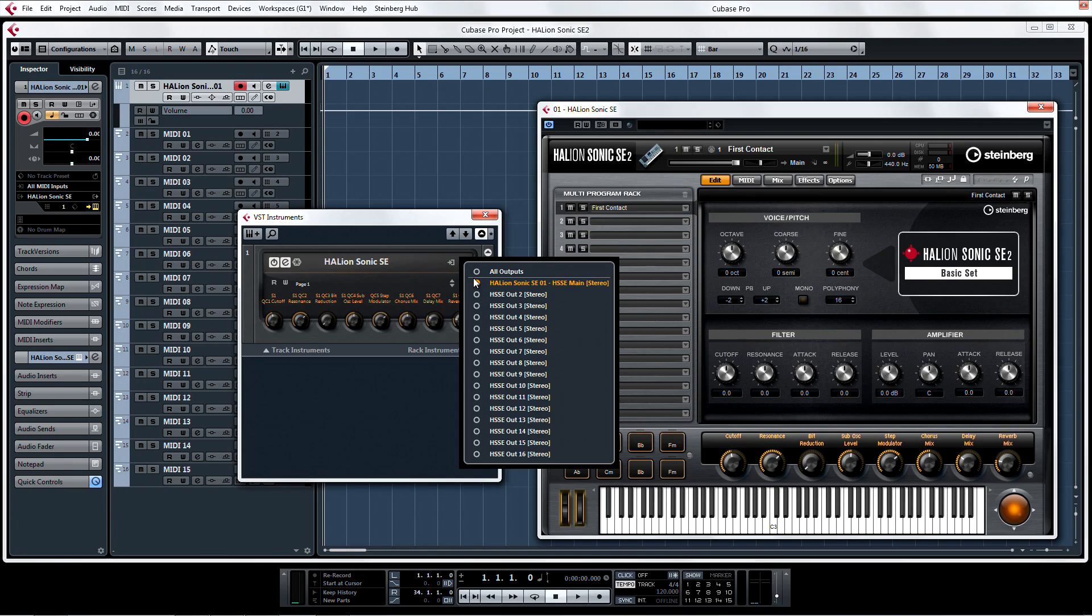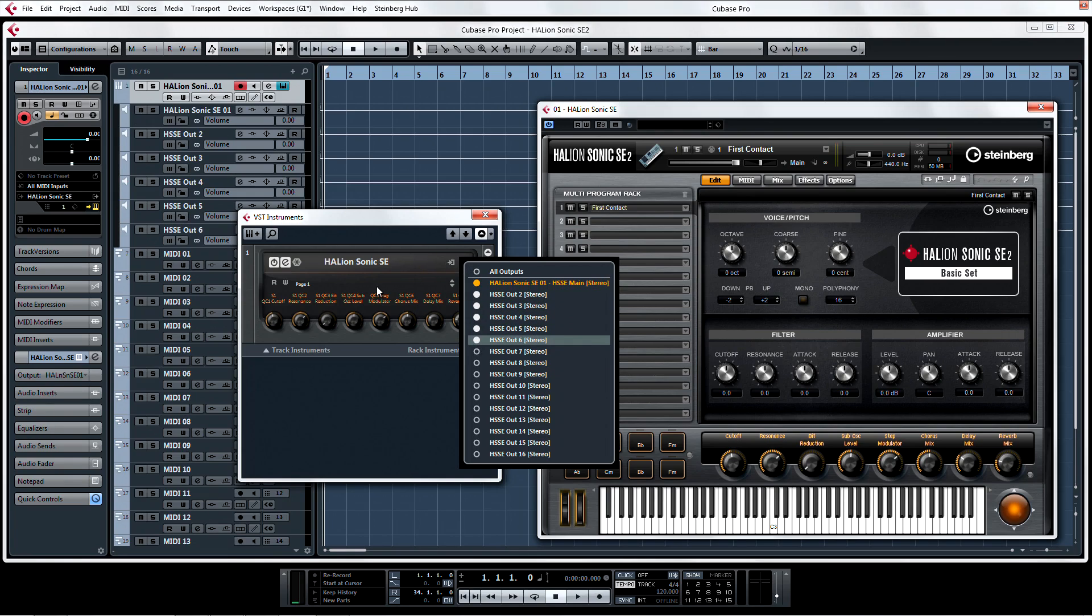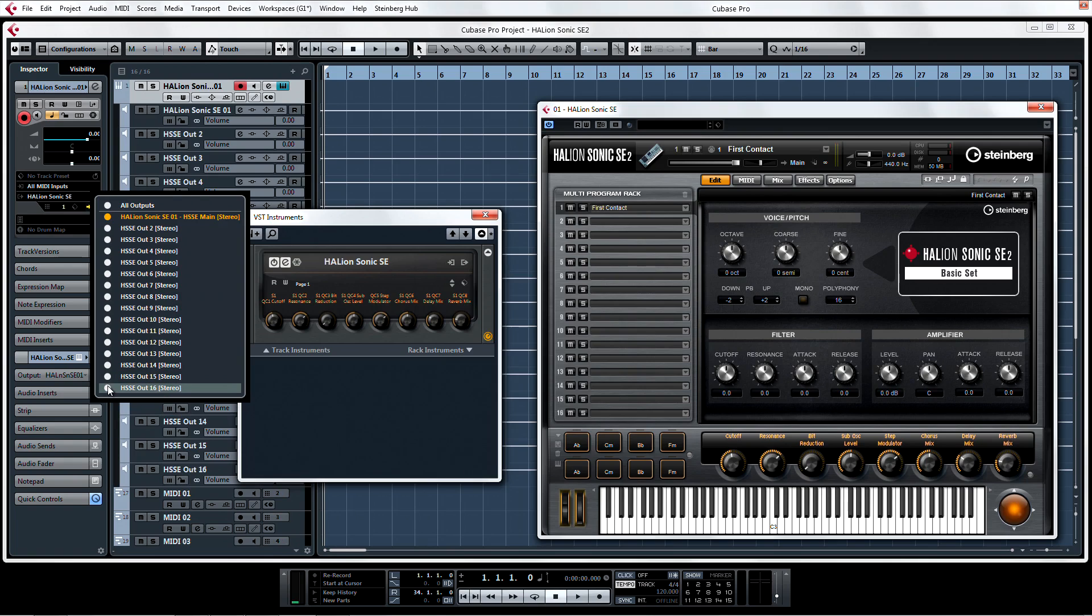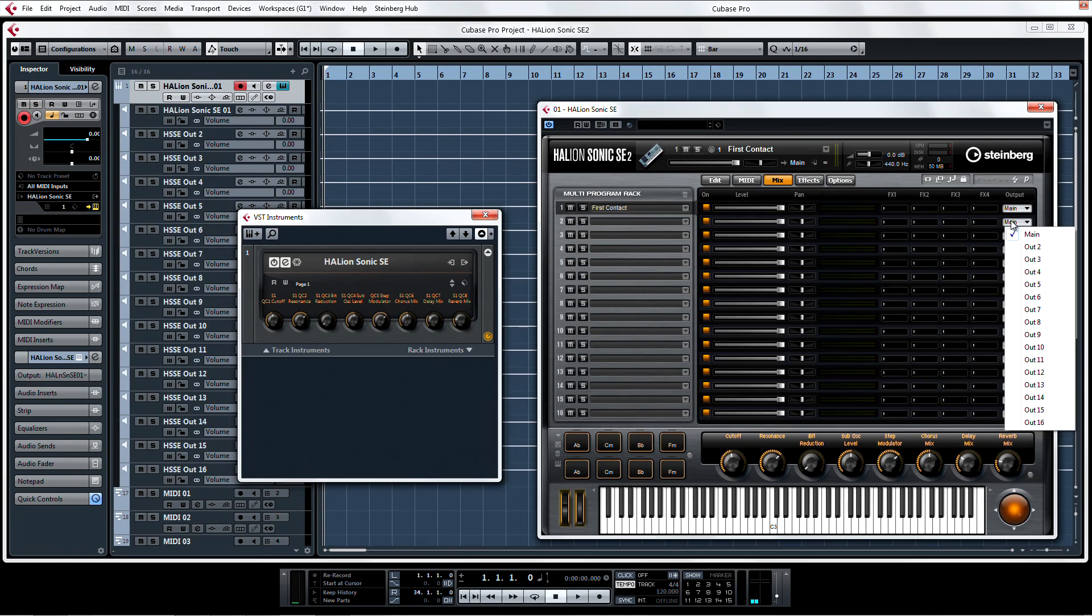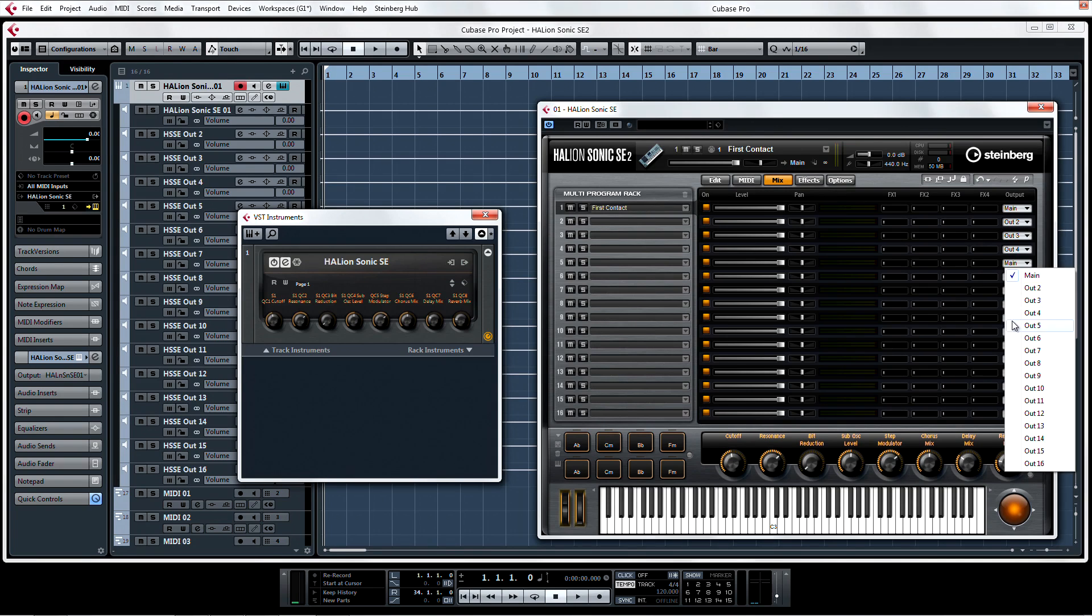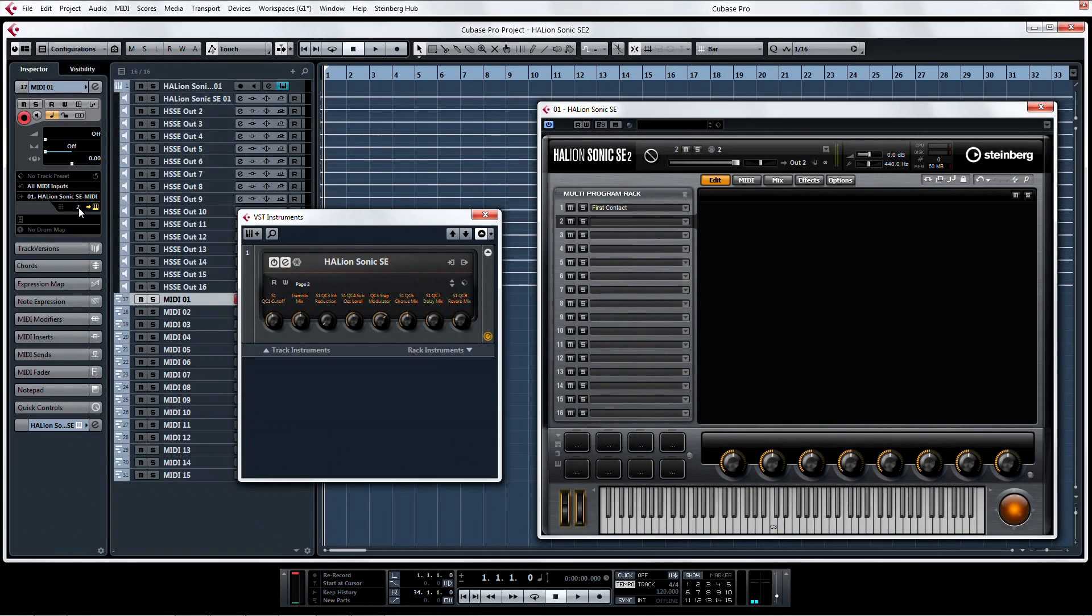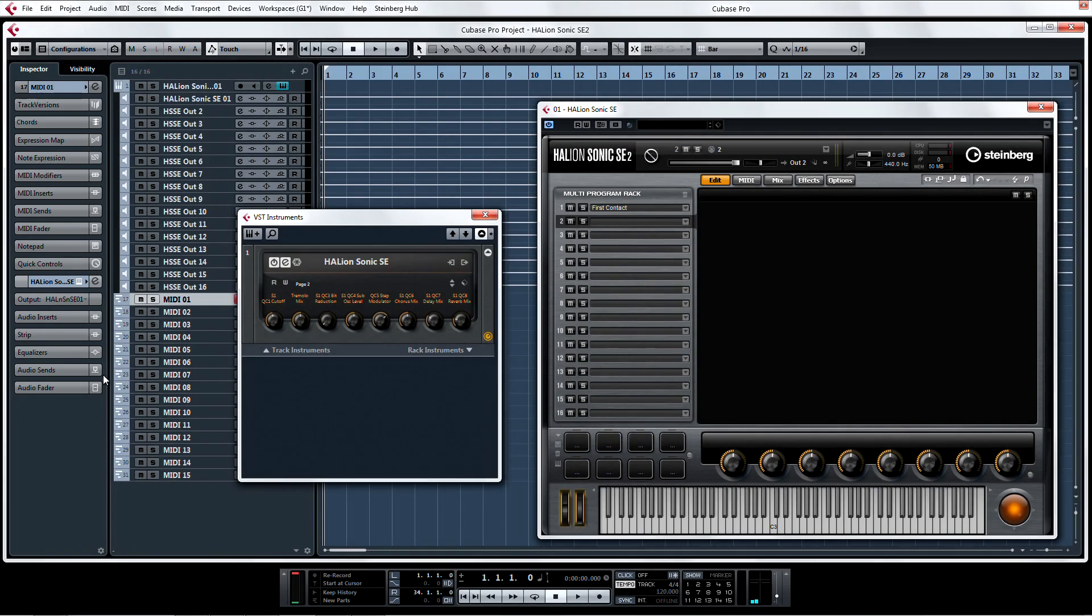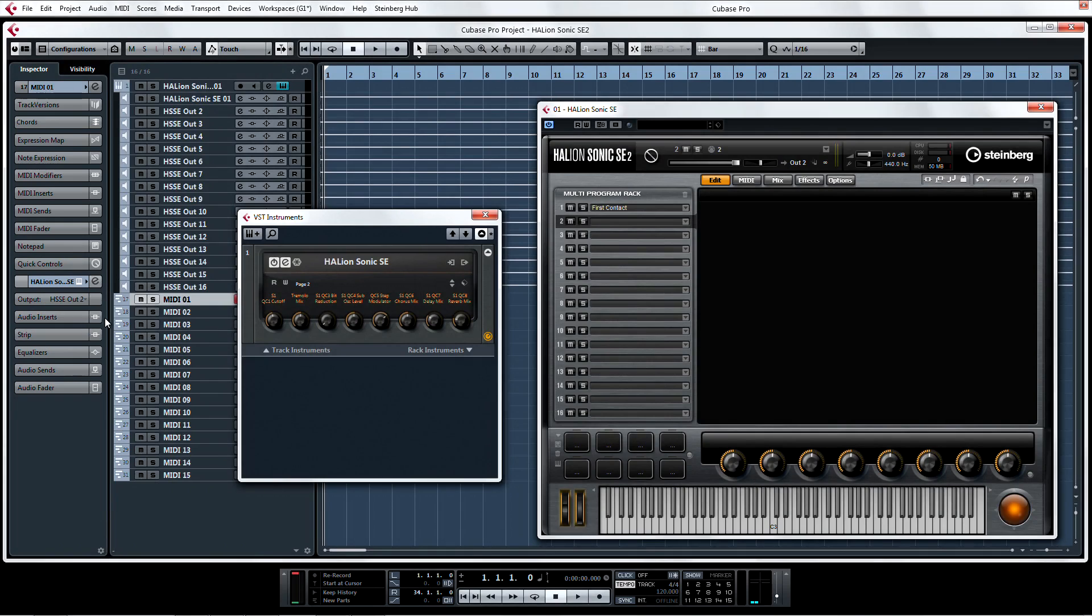Now enable multiple outs from the instrument rack, or the instrument track inspector if you prefer. And then assign the individual programs to the different channels in the mix console, either from the mixer section in HalionSonic SE2, or now you can assign the outputs directly from your MIDI track in the Project page. Set up each MIDI track so that it has its own output channel.